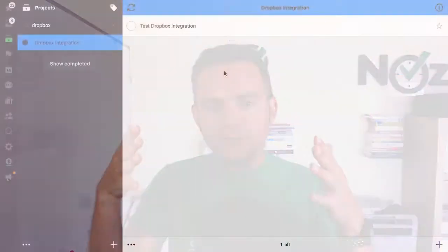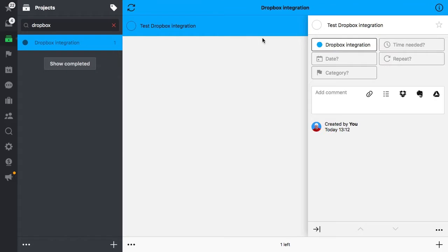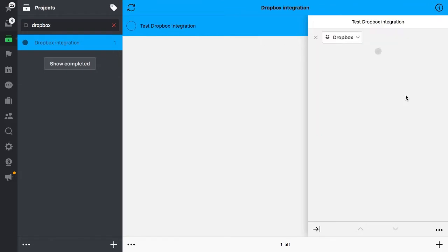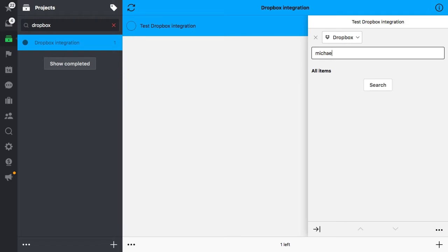The cool thing is that Dropbox seamlessly integrates with Nozbe, so you can attach any Dropbox file to a comment in a Nozbe task, and it's really, really easy. So this is also what we do, and we use that a lot.